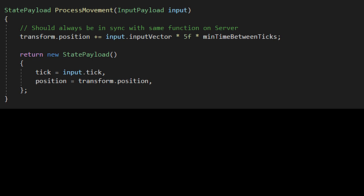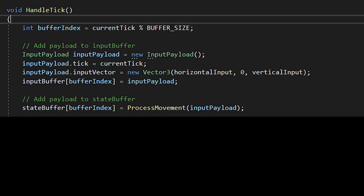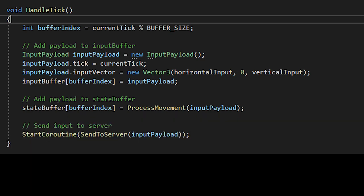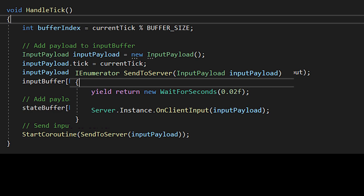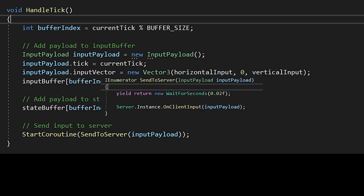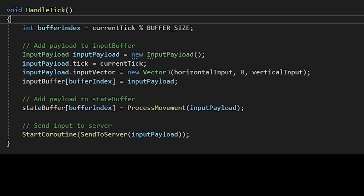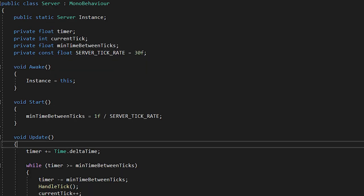Next, return a new state payload with the same tick as the input payload and the new position. Back inside of the handle tick function, send the input payload to the server. Here, I'm just writing some mock code, since I don't actually have a server setup for the example. In application, you'd send this data through some network protocol.